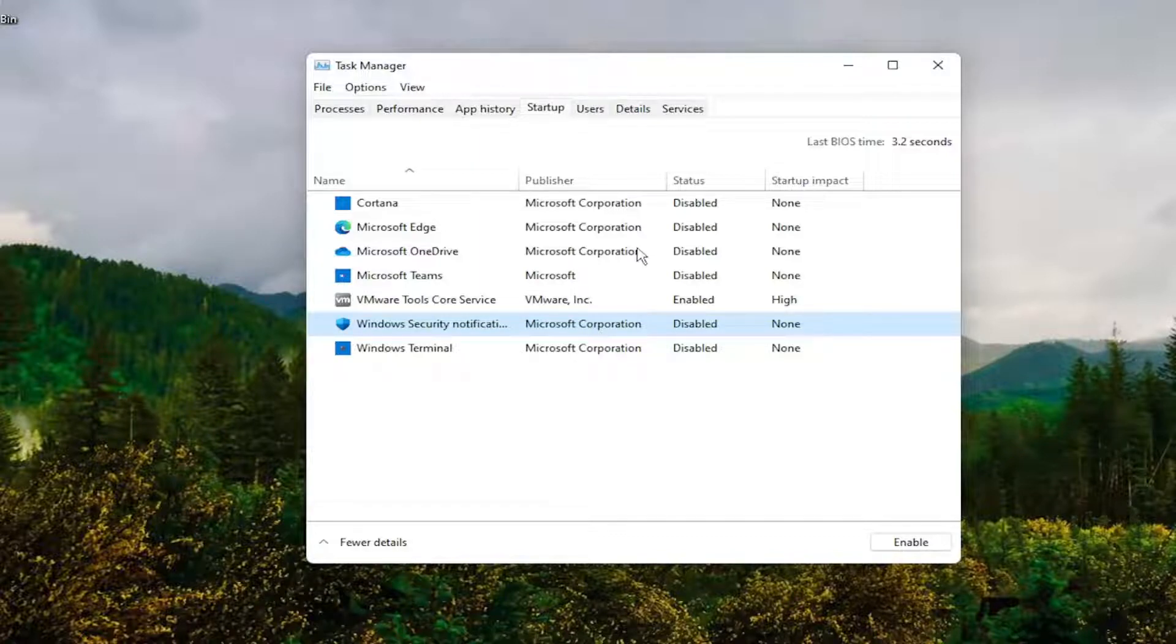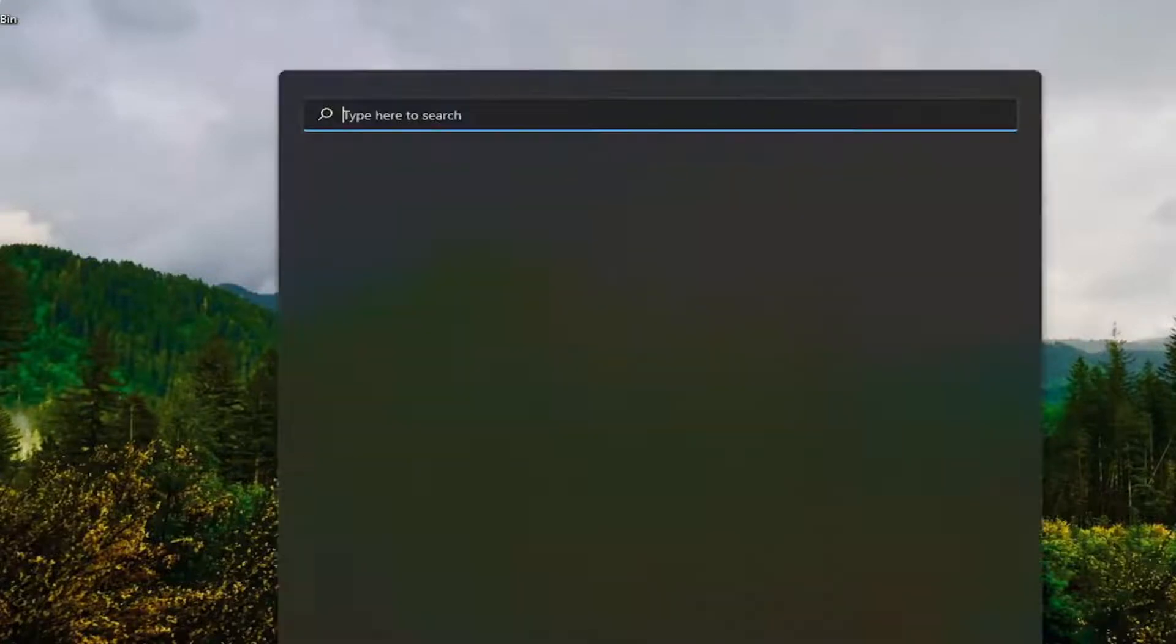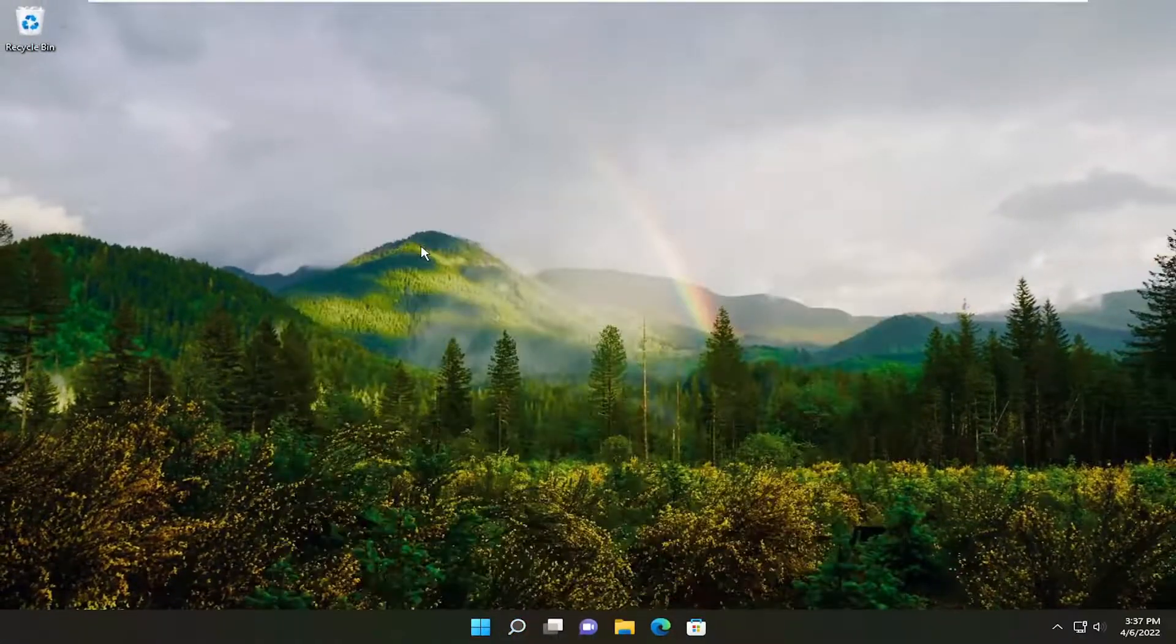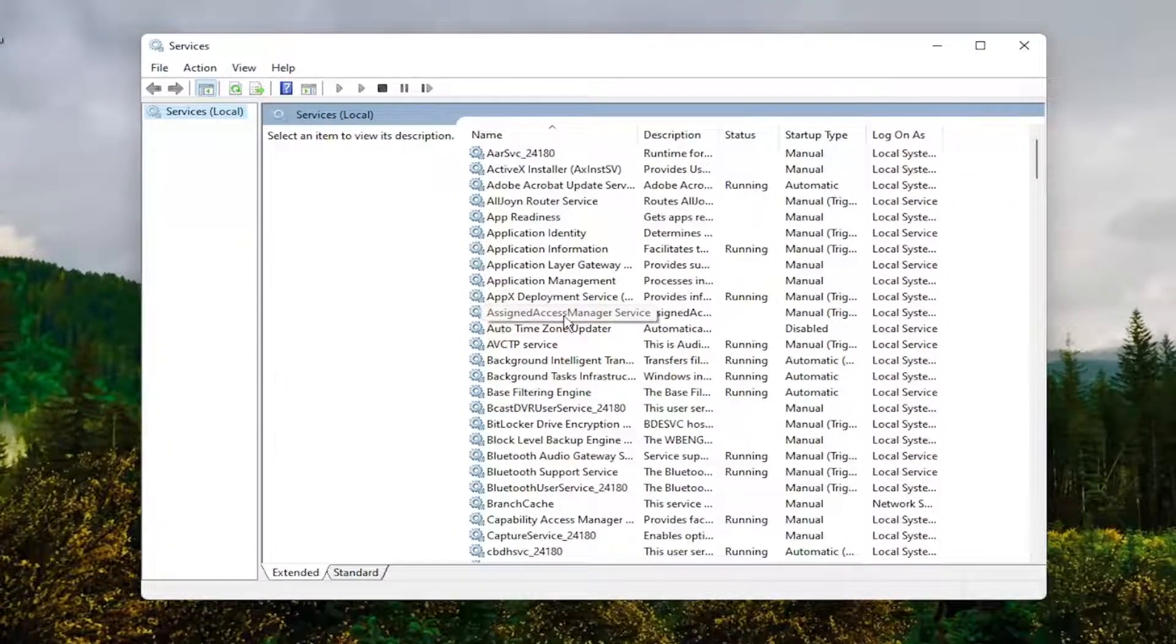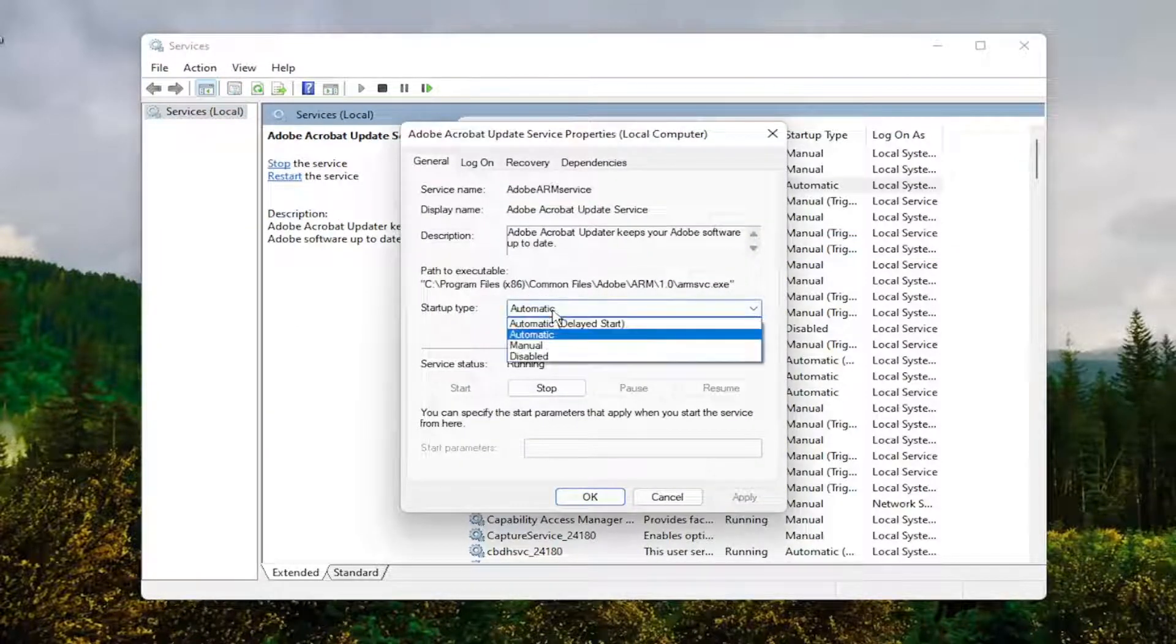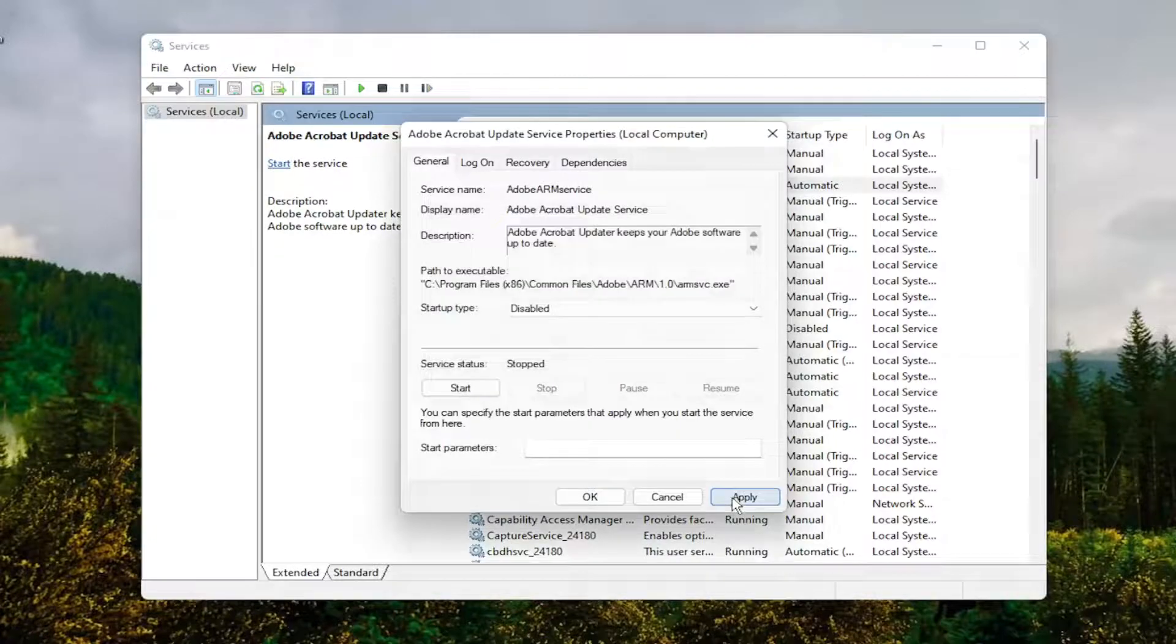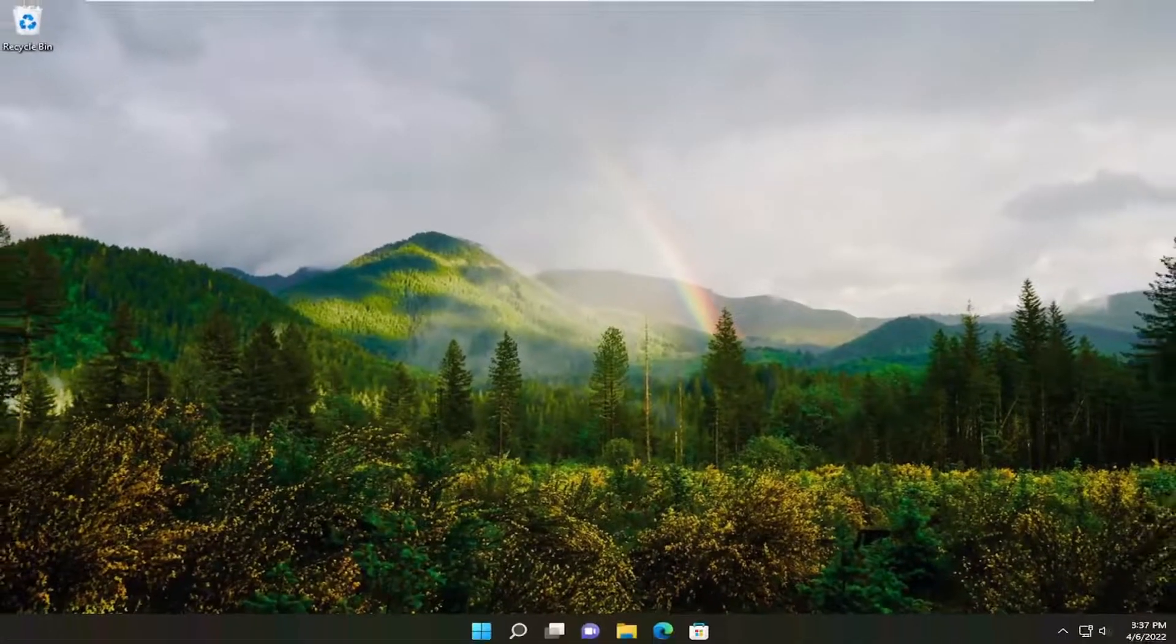You can also close out of here and open up Windows Services as well. Type in Services and open that up. Locate the Adobe Acrobat Update Service and double-click on it. You would set startup type to Disabled and stop the service. Select Apply and OK, then close out of here.